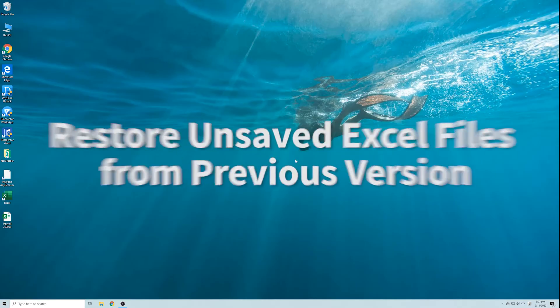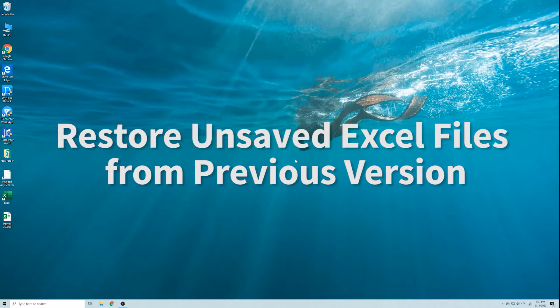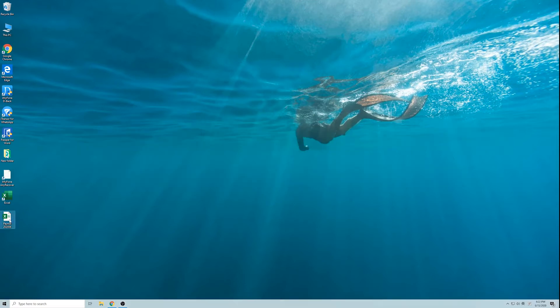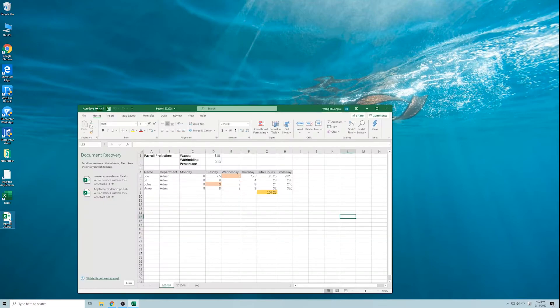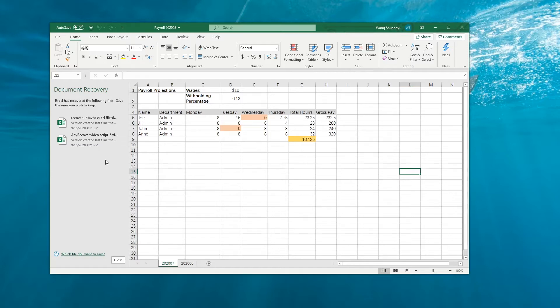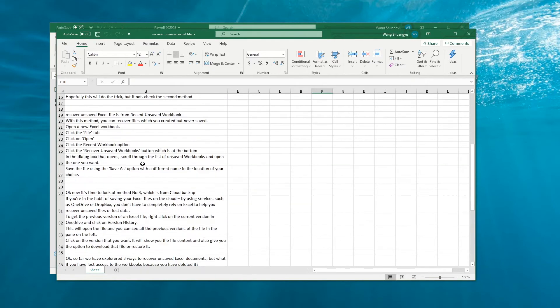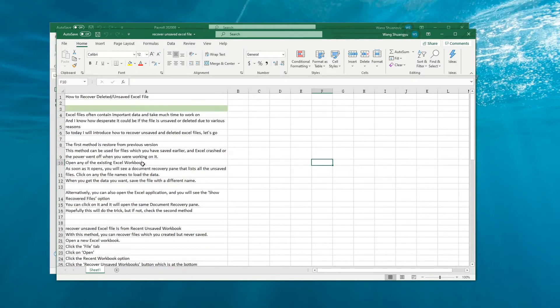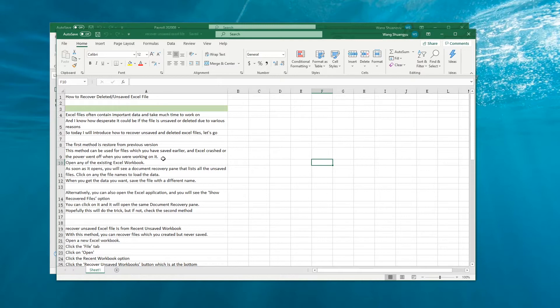The first method to recover unsaved Excel files is from the previous version. Open any existing Excel workbook. As soon as it opens, you will see a document recovery pane that lists the unsaved files. Click on the file to open it. Lastly, press Ctrl+S to save it properly.